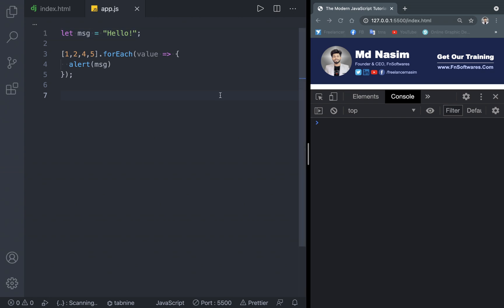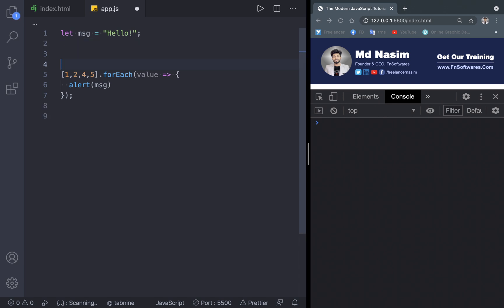Now let's talk about comments. Comments are a very good practice. When you add comments to your coding file, even when you open this file in the future, you will be able to see how this file is written, because we are doing coding in JavaScript and HTML files.